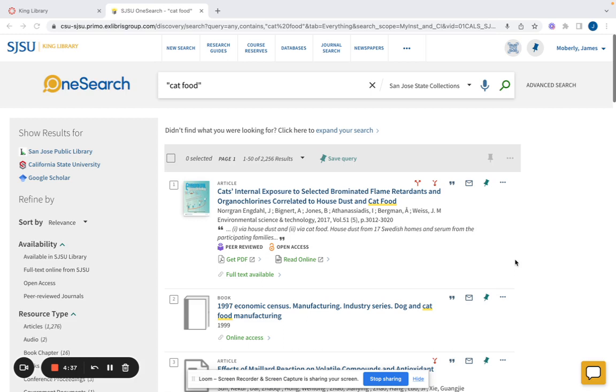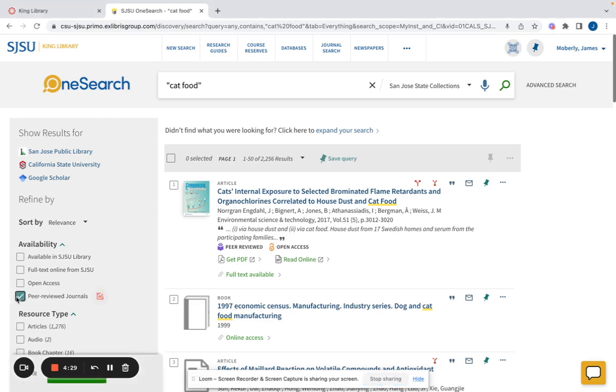To get started, on the results page after your basic search, click the checkbox on the left side of page next to peer-reviewed journals under the availability subheading.